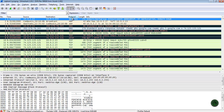The Protocol column is used for the protocol that is used for that particular packet. For example, ARP, DNS, HTTP, TCP — it defines the protocol used for that packet.